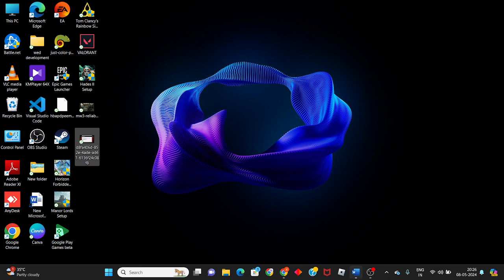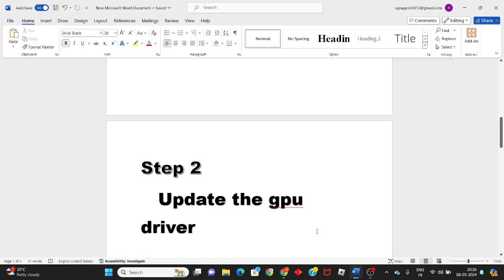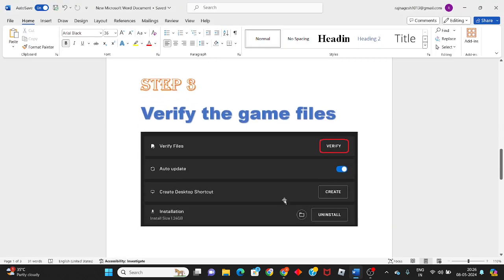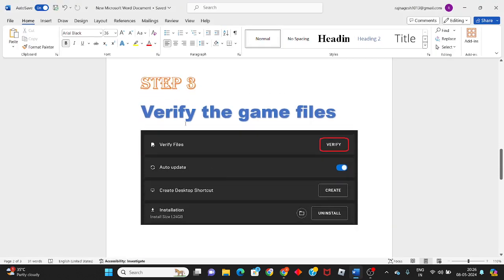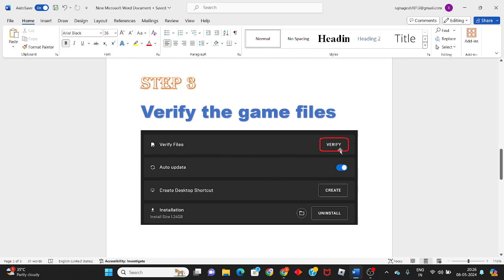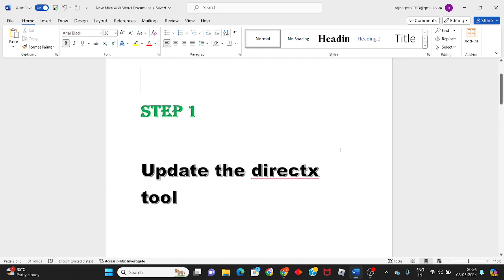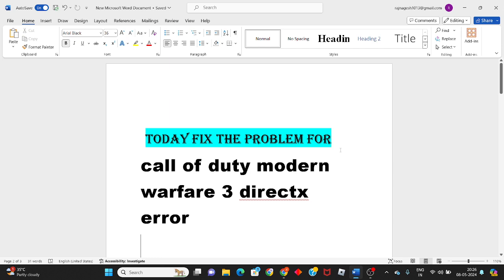Then go to the third step. We have to verify the game files if any updates are not updating or any file is corrupted. You will verify to solve this problem. These three steps are followed to solve this problem. Thank you for watching.